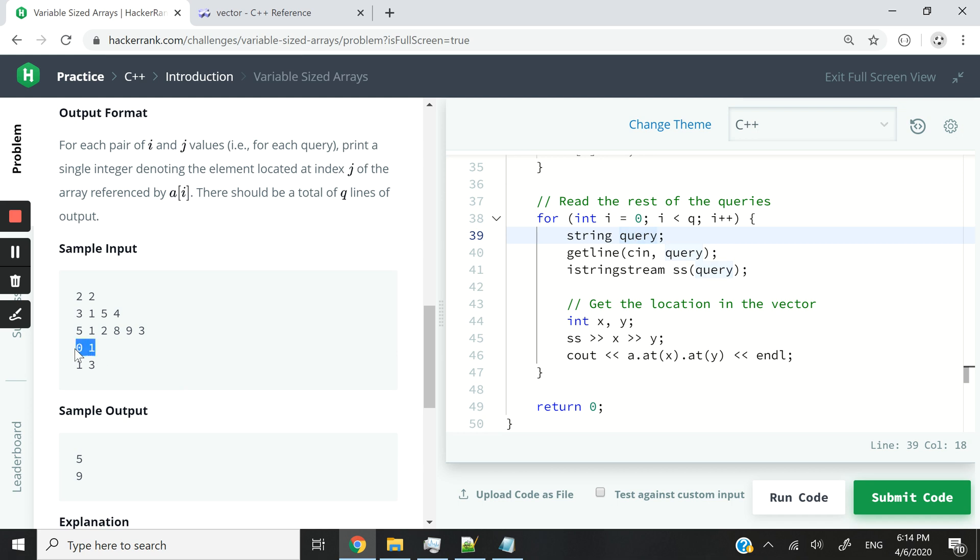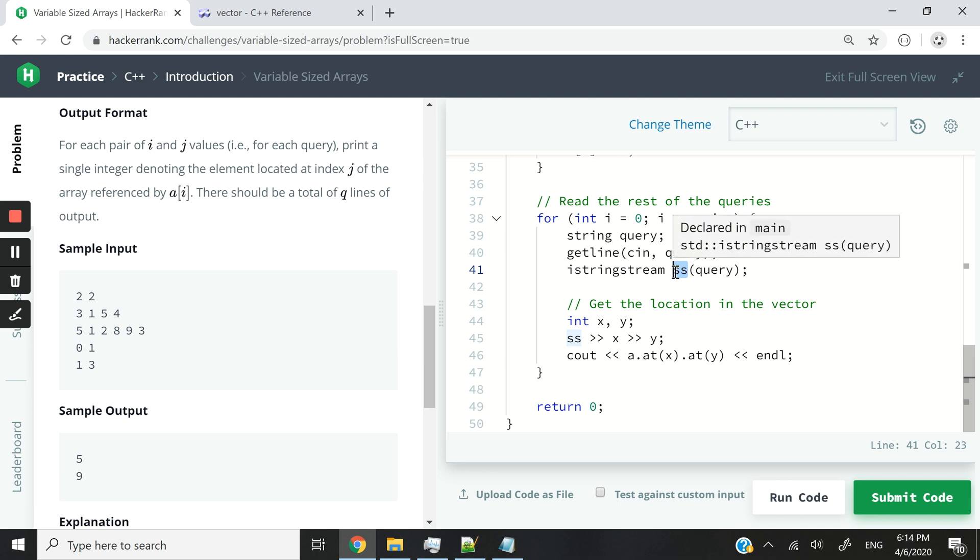We use getline to get the full line, and then we pass that string to another input string stream object that I'm calling SS. Now I'm creating two variables called X and Y. I don't want to call them I and J because I is already assigned in this scope. So I'm calling them X and Y.